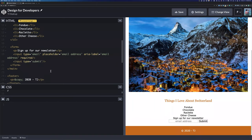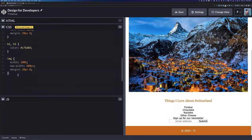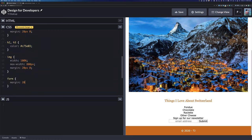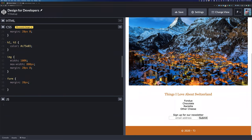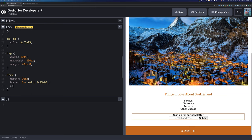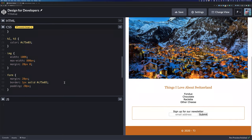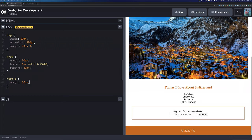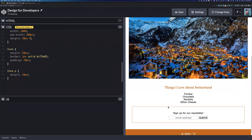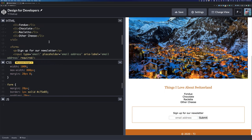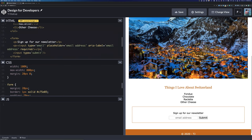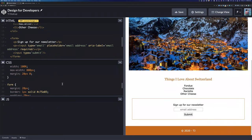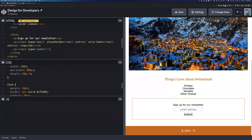For the form, add margin: 20px to space it out. Add a border — 1px solid using the splash color — to delineate it from the rest of the page. Add padding: 20px inside, and give the paragraph inside the form a margin of around 10px. Wrap inputs in paragraph tags so each goes on its own line.